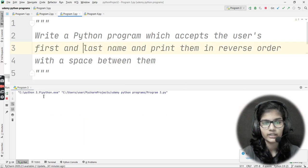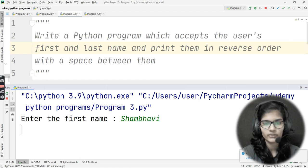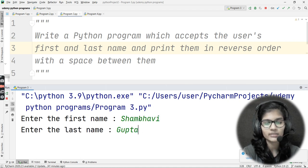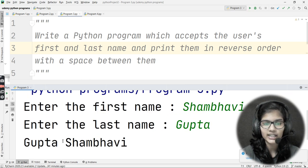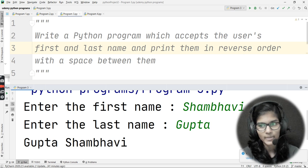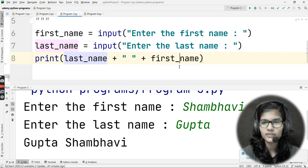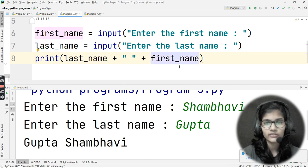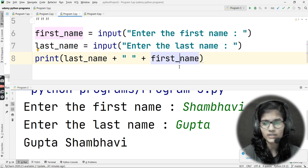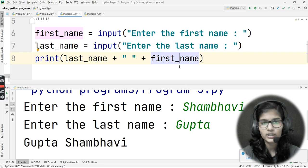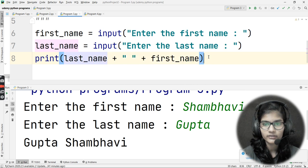Let me run the program. It's asking me to enter the first name — I'll enter 'Shambhavi'. Now it asks for the last name — I'll enter 'Gupta'. The output is 'Gupta Shambhavi', which is correct. It's so simple to reverse the names this way. If you tried using string slicing, for loops, or string functions here, you would not get the right answer — it's simpler than that.